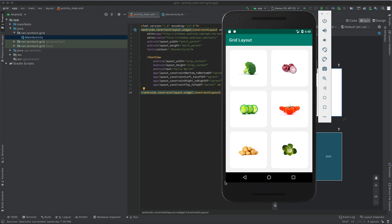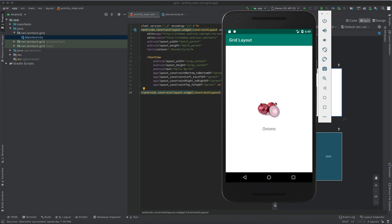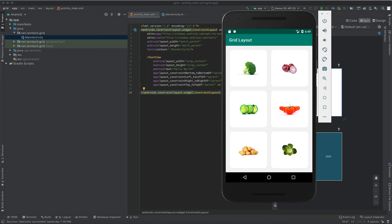Hey guys, welcome to this grid layout tutorial. In this tutorial we are going to learn how to work with grid layout in Android. As you can see, I have made a demo application that has a grid layout with two columns and three rows. Each item within the grid layout has a card view, an image view, and an on-click listener. When you click an item, a new activity starts and displays the image and the name of that item.